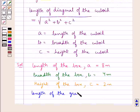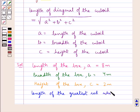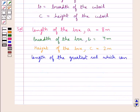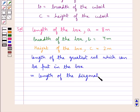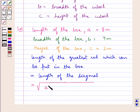The length of the greatest rod which can be put in the box is equal to the length of the diagonal. Now as this box is a cuboid, the length of its diagonal is given by square root of a squared — that is the length squared — plus the breadth squared, which is b squared, plus the height squared, that is c squared.